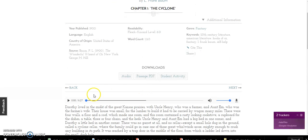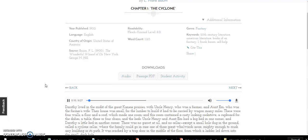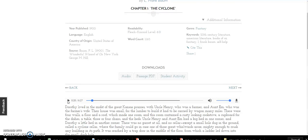The Wonderful Wizard of Oz by L. Frank Baum, Chapter One: The Cyclone. Dorothy lived in the midst of the great Kansas prairies with Uncle Henry, who was a farmer, and Aunt Em, who was the farmer's wife. Their house was small, for the lumber to build it had to be carried by wagon many miles.